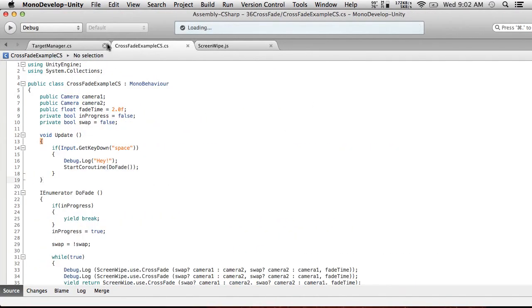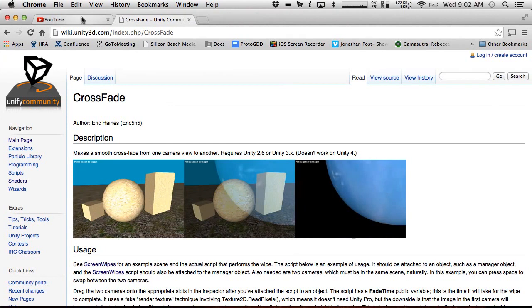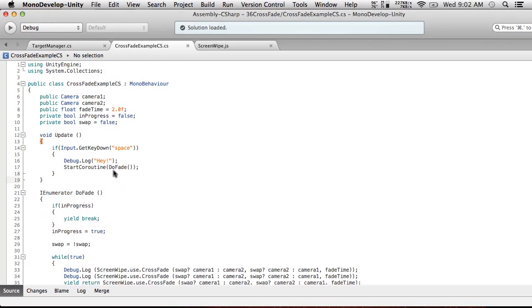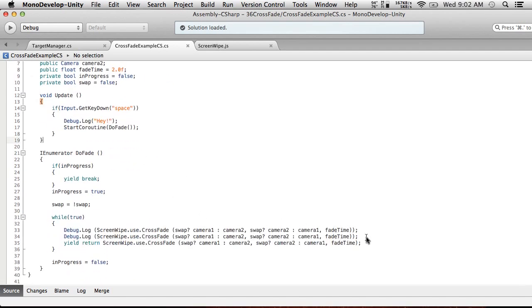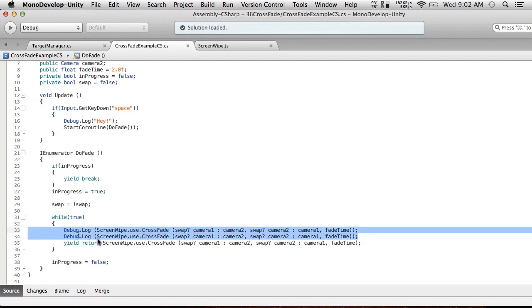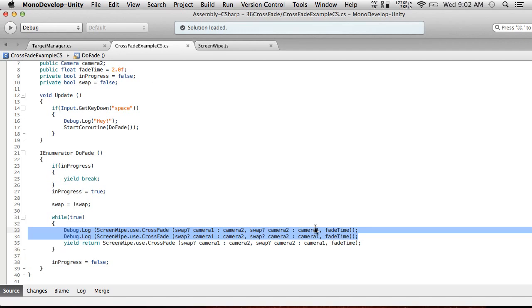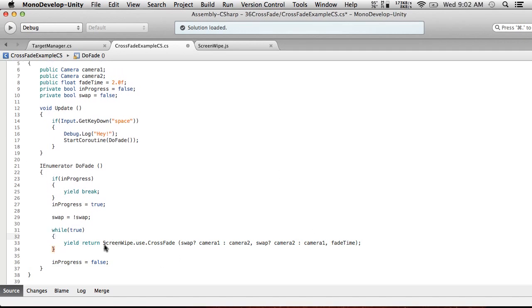One of our users pointed this out this morning and had the proper solution. I told them they were wrong and then had to go back and say no, actually you're exactly right because mine didn't work - well, it worked but it had a bug. All we had to do was add a StartCoroutine here and get rid of these debug logs.